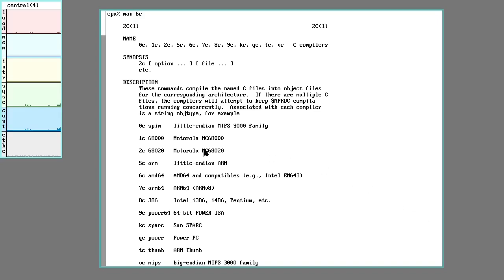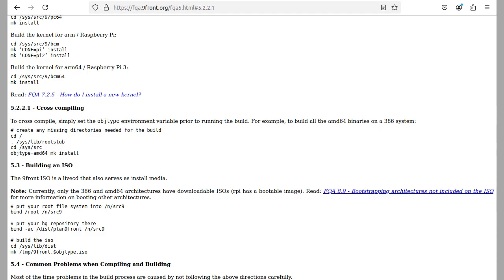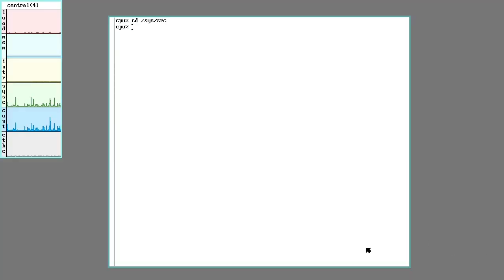So cross-compiling by hand is only complicated in terms of figuring out which number or letter corresponds to the architecture you're targeting. I'll do a separate video on that later. For now I'll just cover doing a cross-compile of the base system. If you're dealing with a fresh 9-front install, the FQA will recommend running the root stub script to make sure all the directories that may be missing are in place.